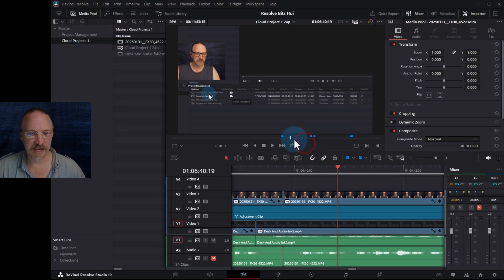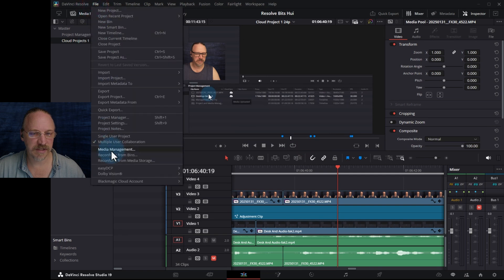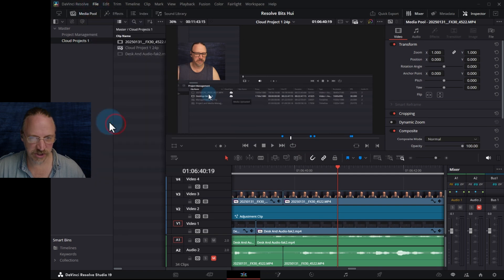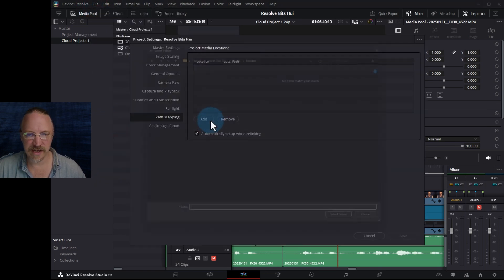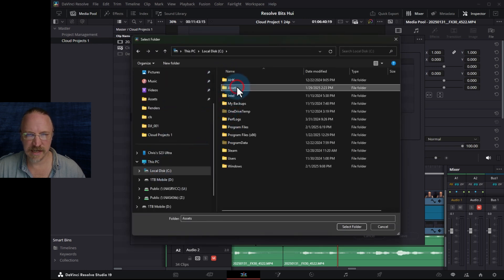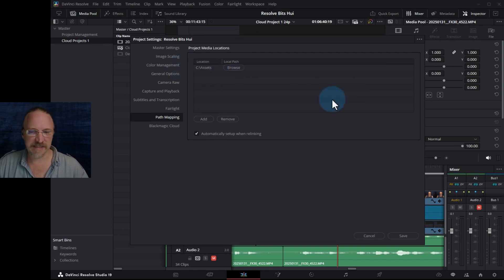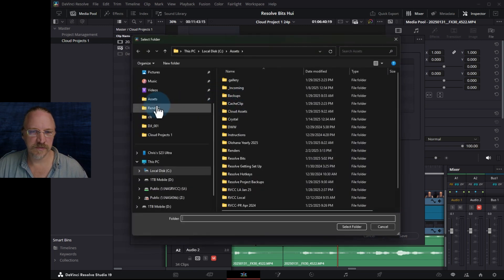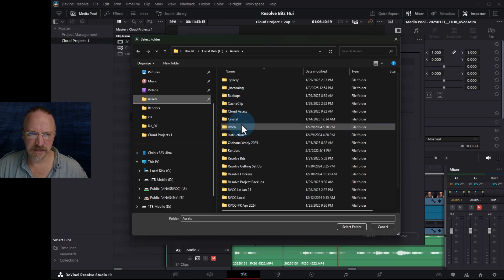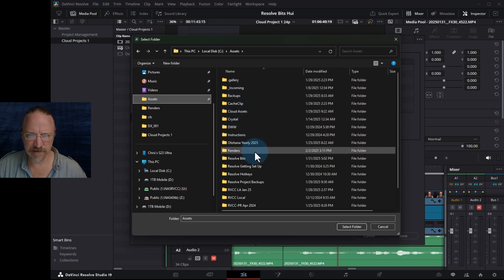Now watch this. Cancel that because I'm not going to do anything with it. Go back to our Project Settings, and I'm going to add C, assets. Now if you've been with me on this journey for a bit, you may have noticed that I always put everything under an assets folder — and we're getting to why right now. So I'm going to add another one: assets, resolve bits.